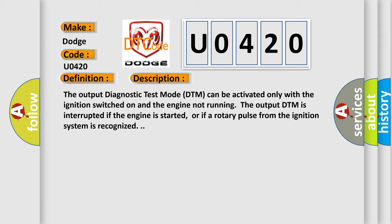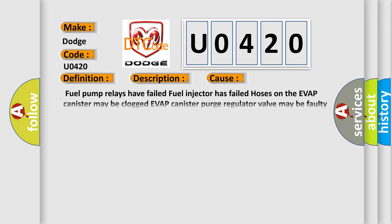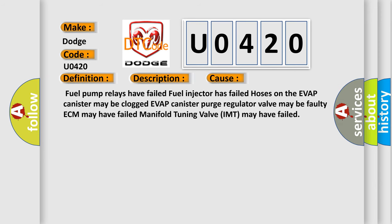This diagnostic error occurs most often in these cases: fuel pump relays have failed, fuel injector has failed, hoses on the EVAP canister may be clogged, EVAP canister purge regulator valve may be faulty.